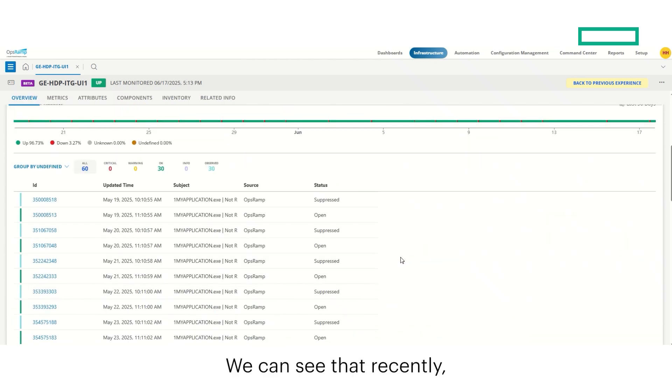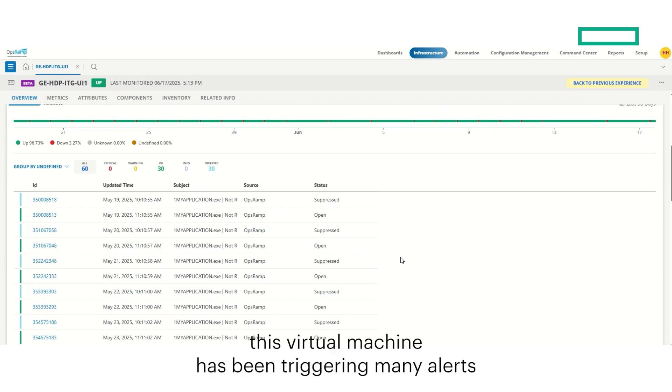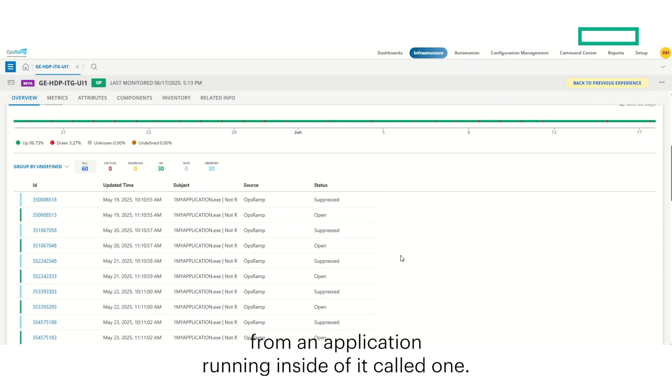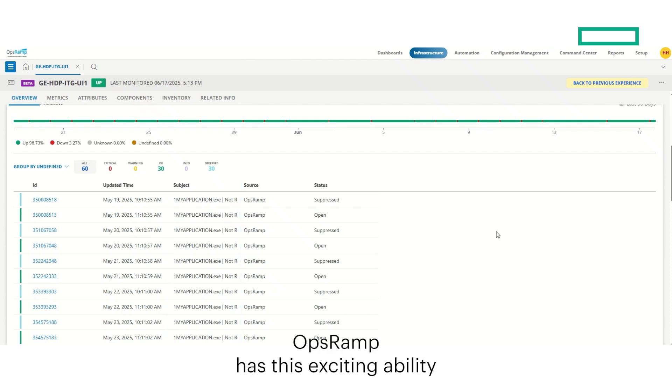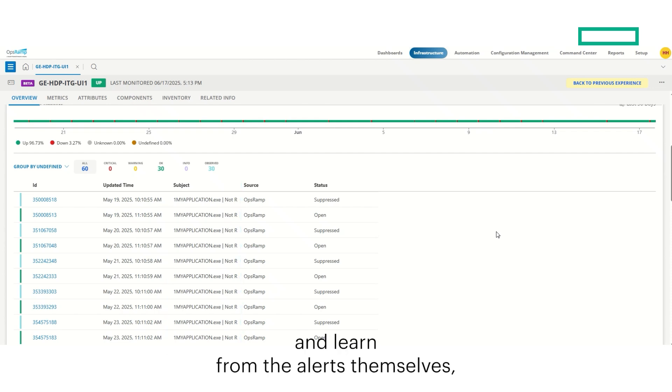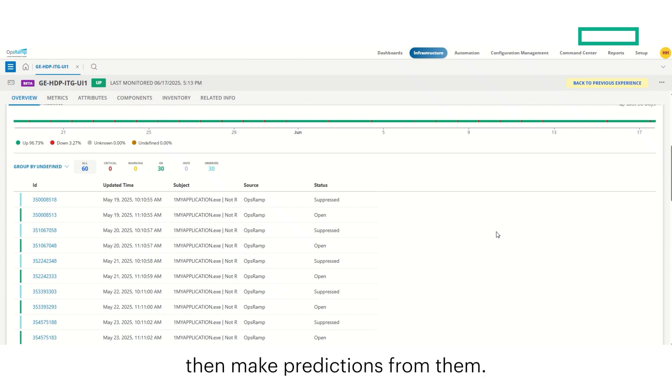We can see that recently, this virtual machine has been triggering many alerts from an application running inside of it called OneMyApplication.exe. OpsRAMP has this exciting ability to look at this virtual machine and learn from the alerts themselves, then make predictions from them.